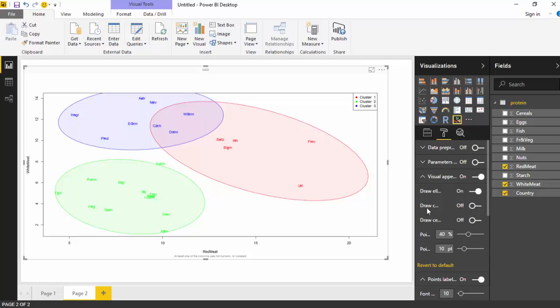The next one is an option for a convex hull. So I'll turn that on and you can see the convex hull.